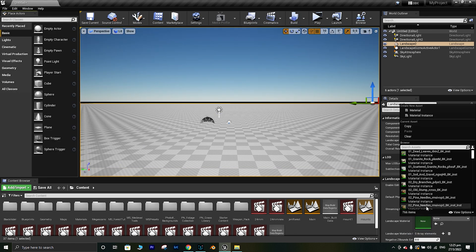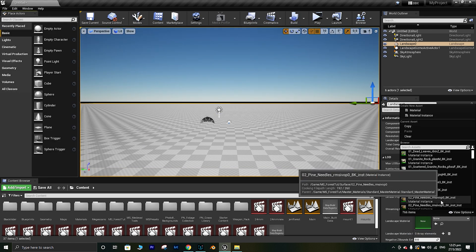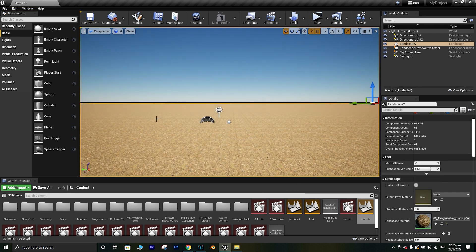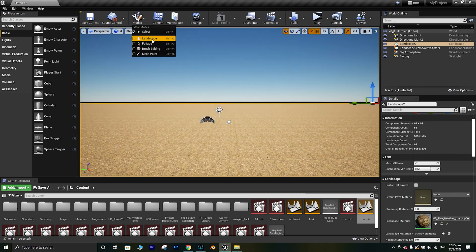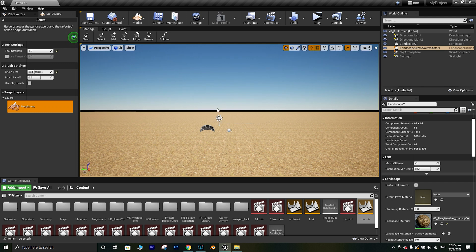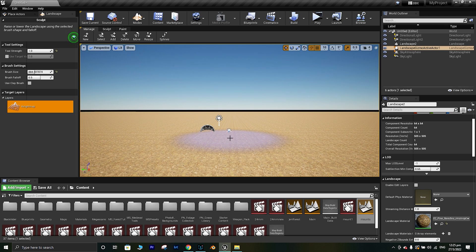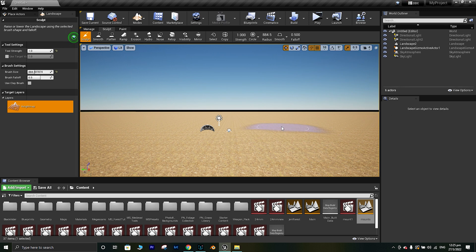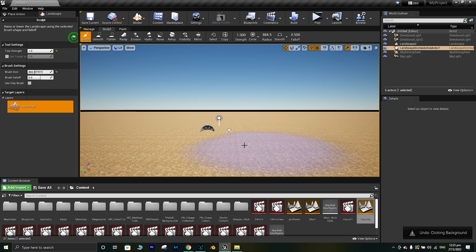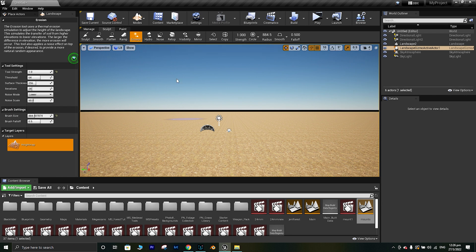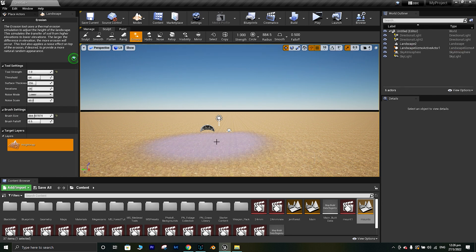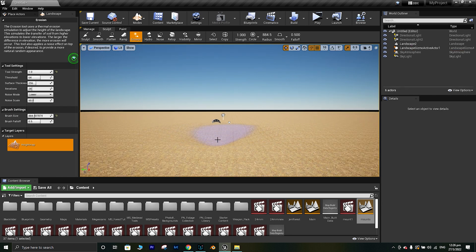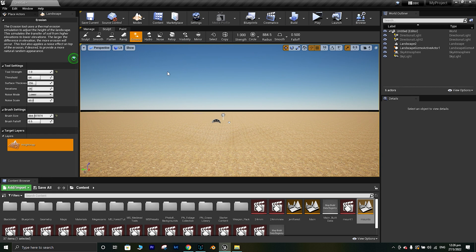The next thing I want is to make my landscape in a way that I can add water. You can go into the sculpt mode. This basic sculpt will make the landscape higher. We need a deep space for the water to add, so we will go to the erosion.